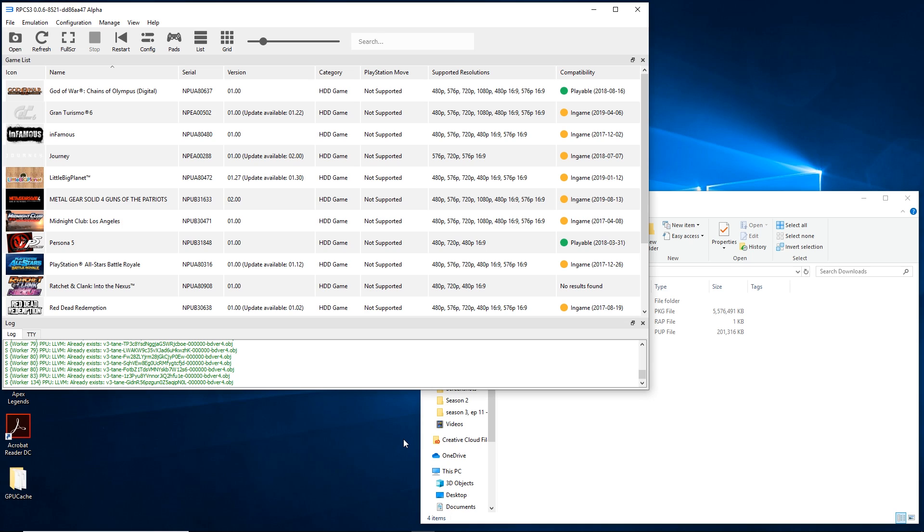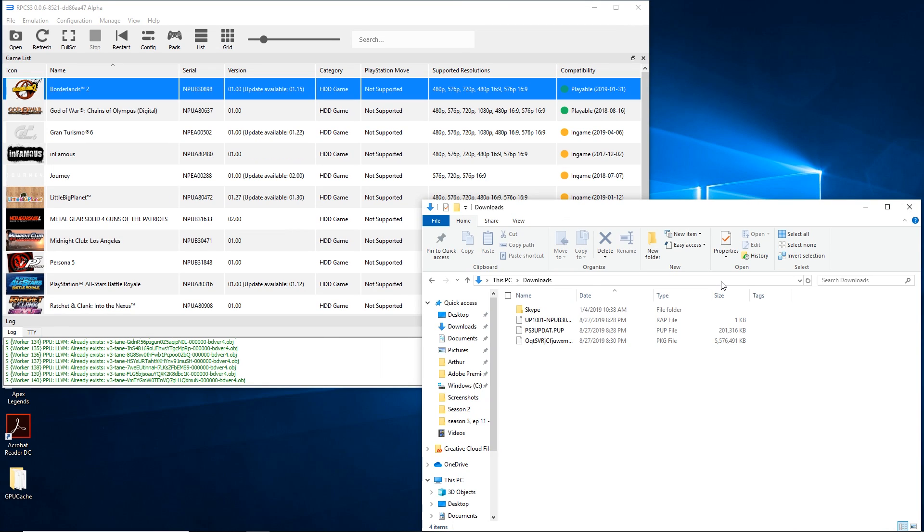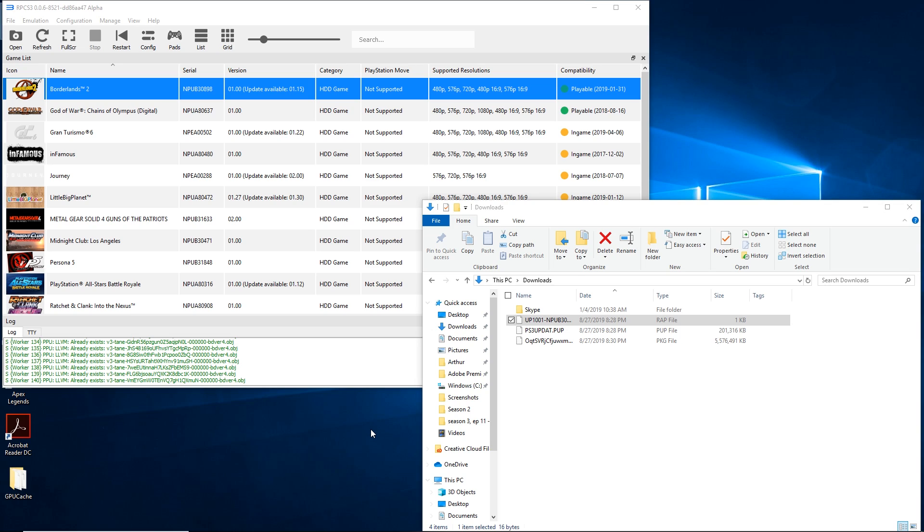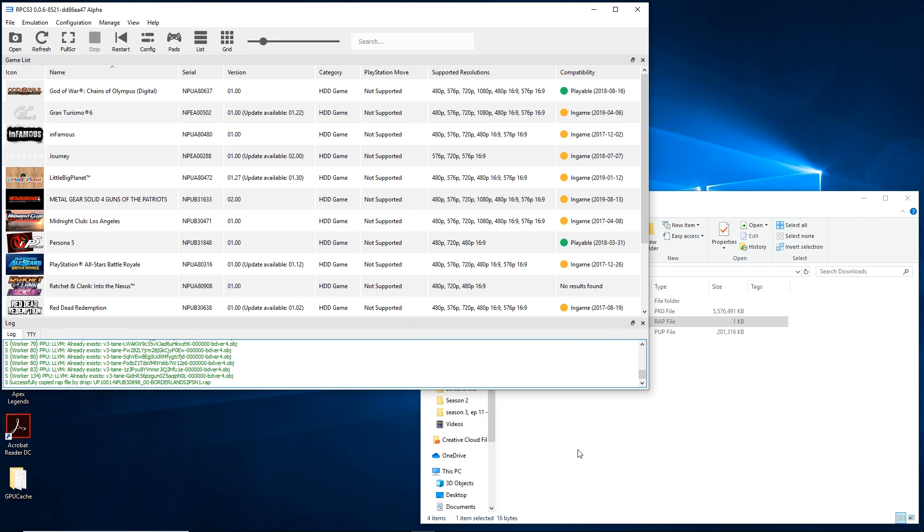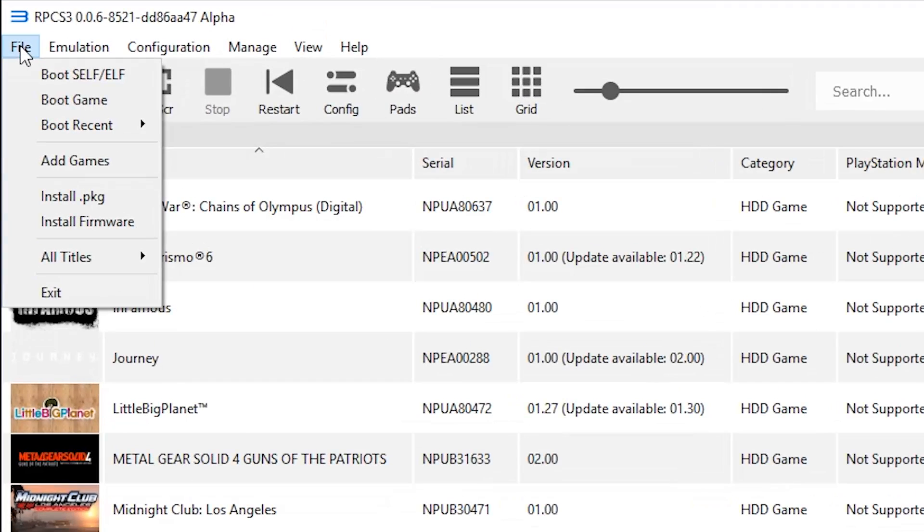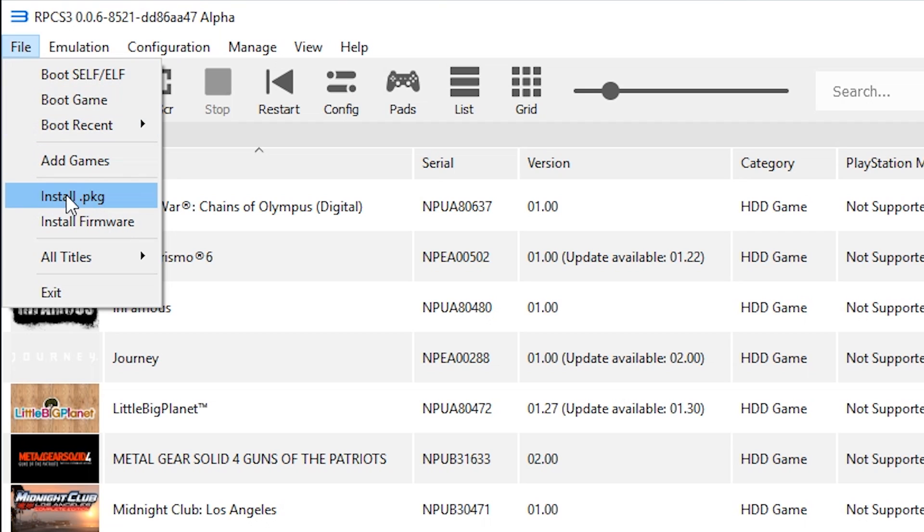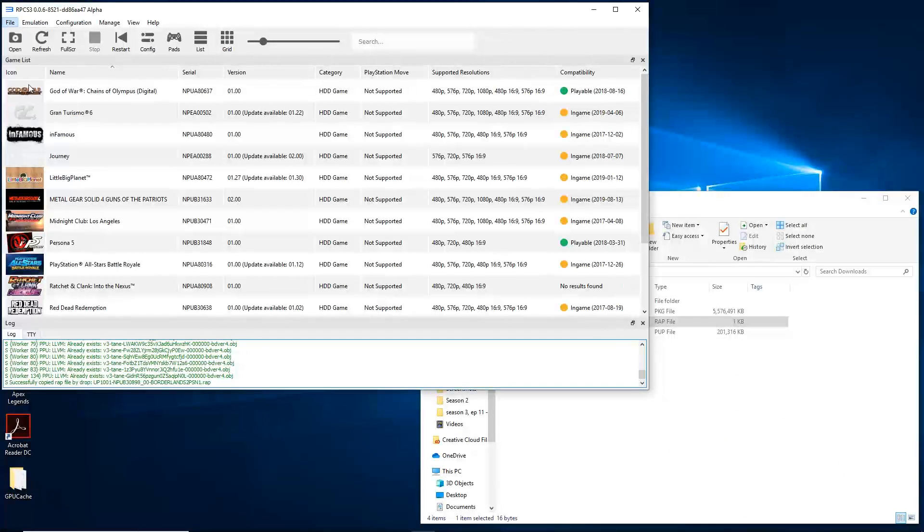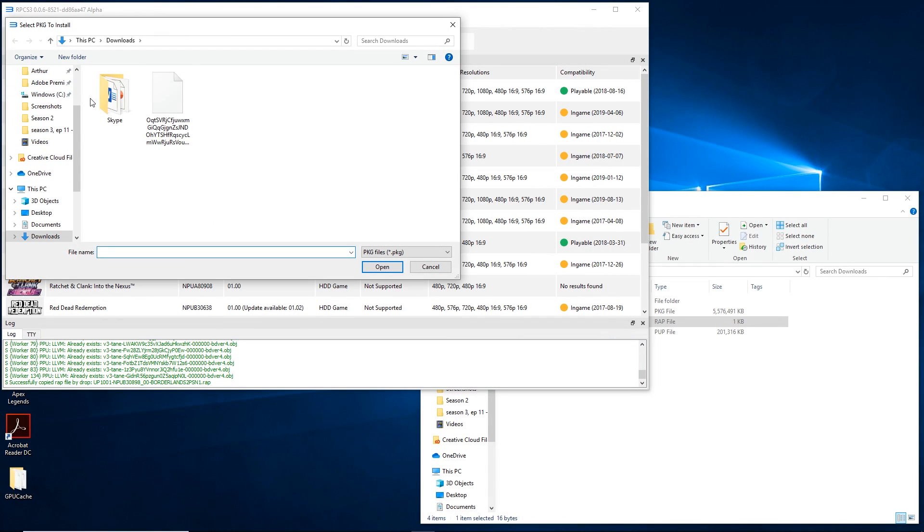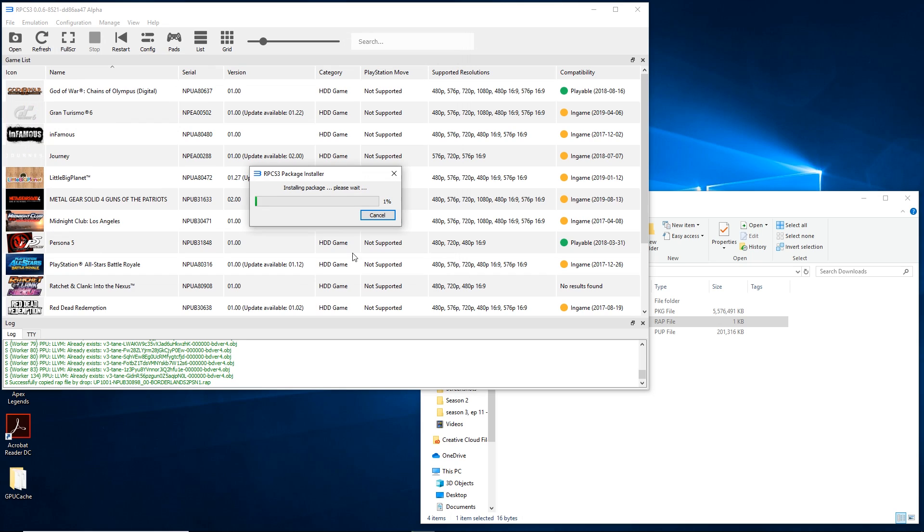Once that is done, you will want to go to your RAP file and drag this file onto the RPCS3 window. Very instantaneous. Now, all you have to do is to install the PKG, hover to file, and select install PKG. Find the file you are looking for and let it download.